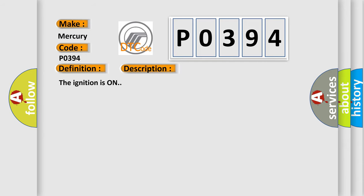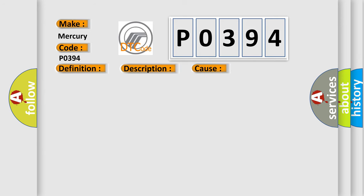The ignition is on. This diagnostic error occurs most often in these cases: The HVAC control module detects the signal circuit is less than 5 counts or greater than 250 counts.